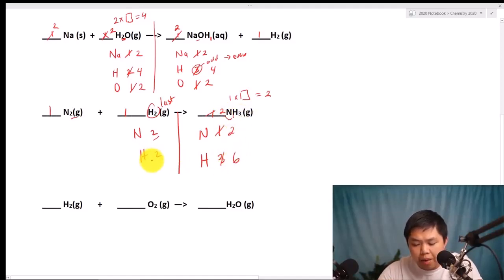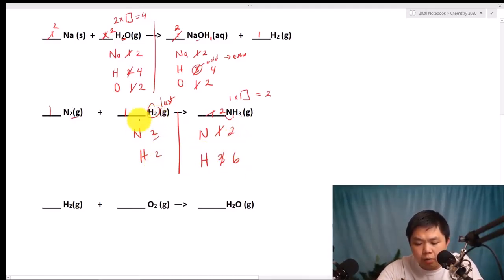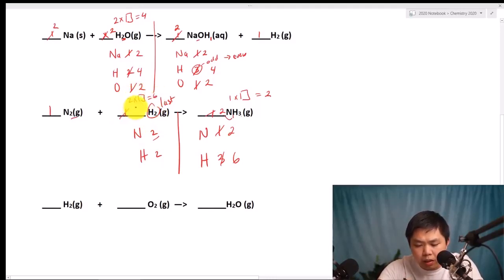So we ask ourselves: one times what number equals two? Even though the coefficient is one here, we use it. Now we have two Nitrogen. What about Hydrogen? Two times three gives us a total of six. Now let's balance the Hydrogen over here — two times what number gives us six? That's pretty easy: three. And there you go.